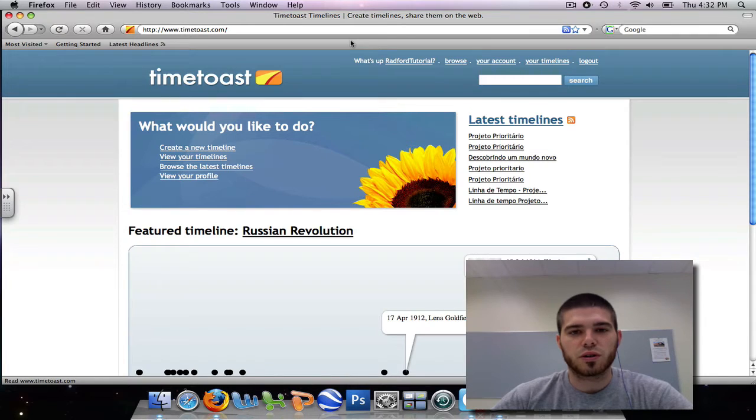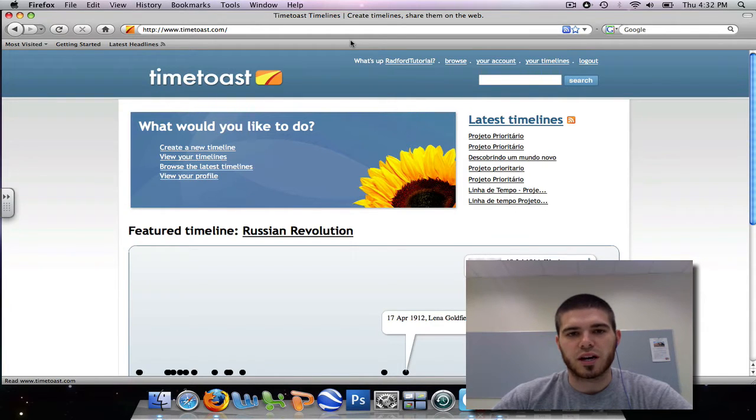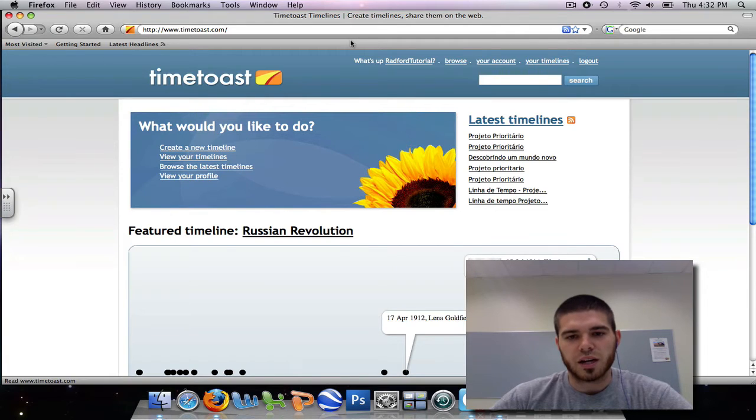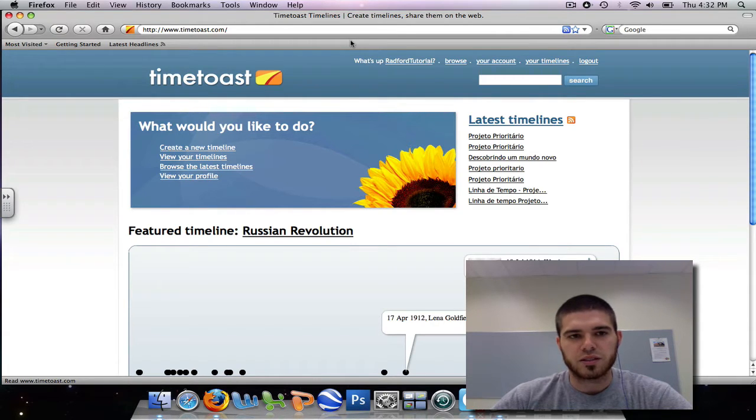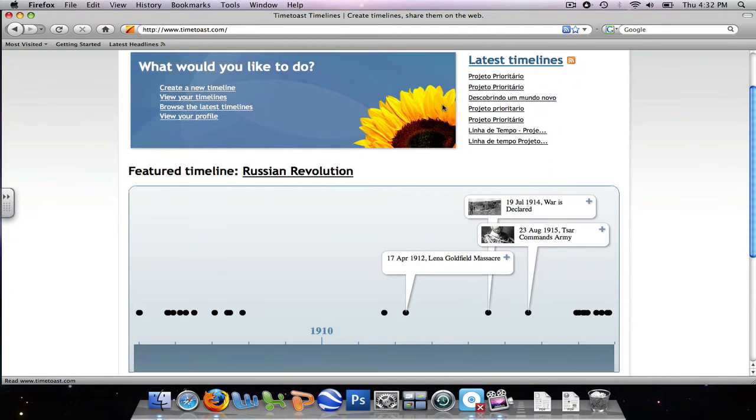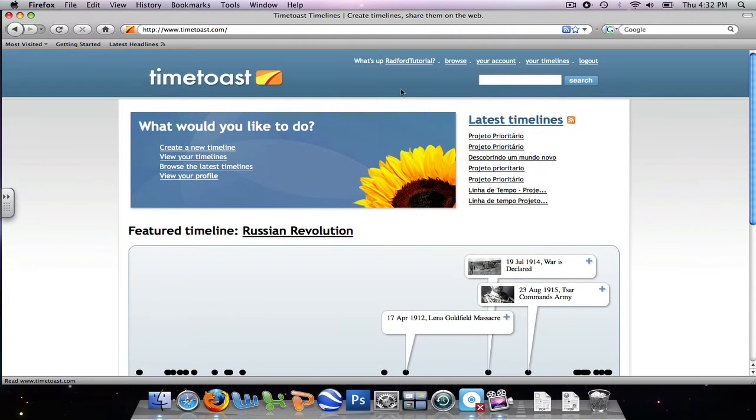Hi and welcome to the tutorial for creating a timeline online. During this tutorial you will learn how to create a timeline and post it on a website so that your students can get to it. We start at Timetoast.com. This is the tool you will use to create your timelines.